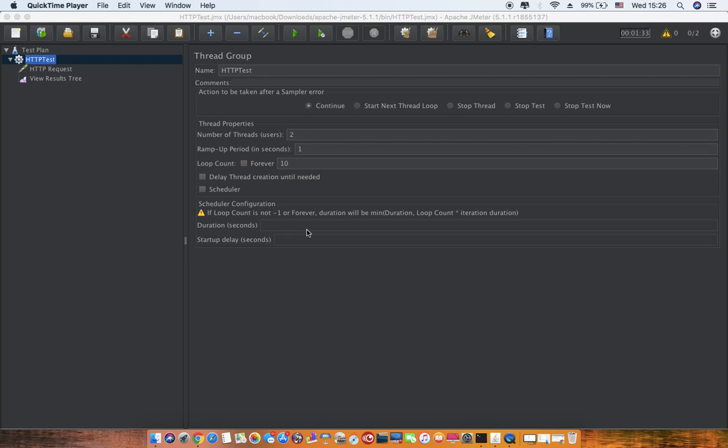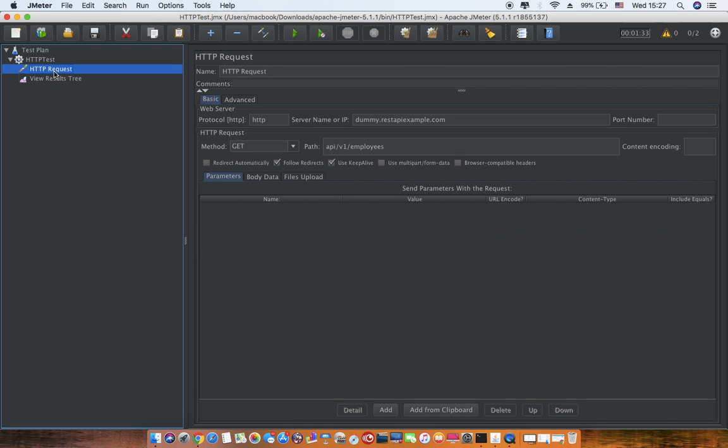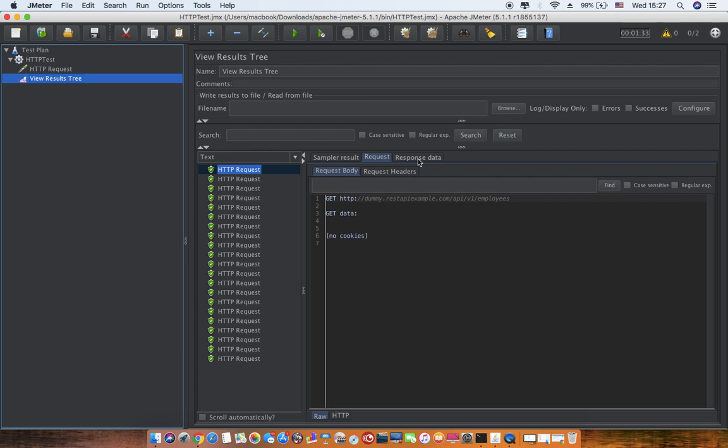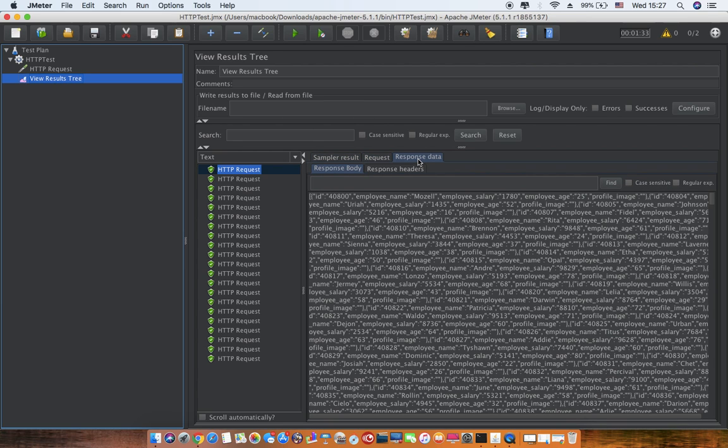Along with that, I'll explain all the sections of aggregate report so that you can make use of it in the most optimal way. First, to add aggregate report, I have just configured one simple sample HTTP request and one view result tree, which basically shows us the request and what response we received from the server.